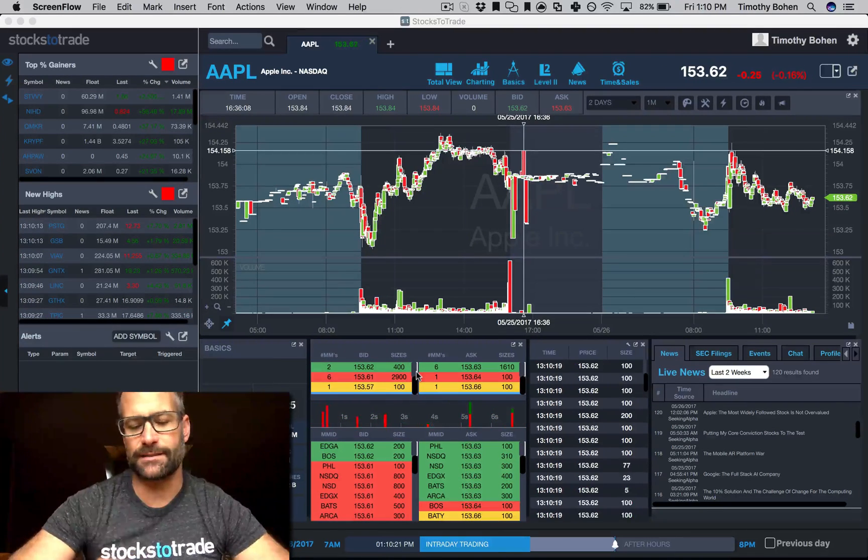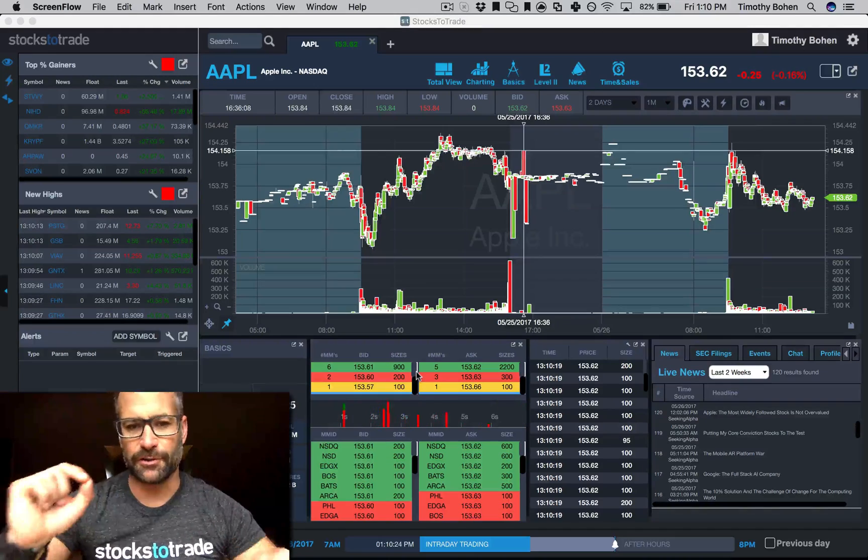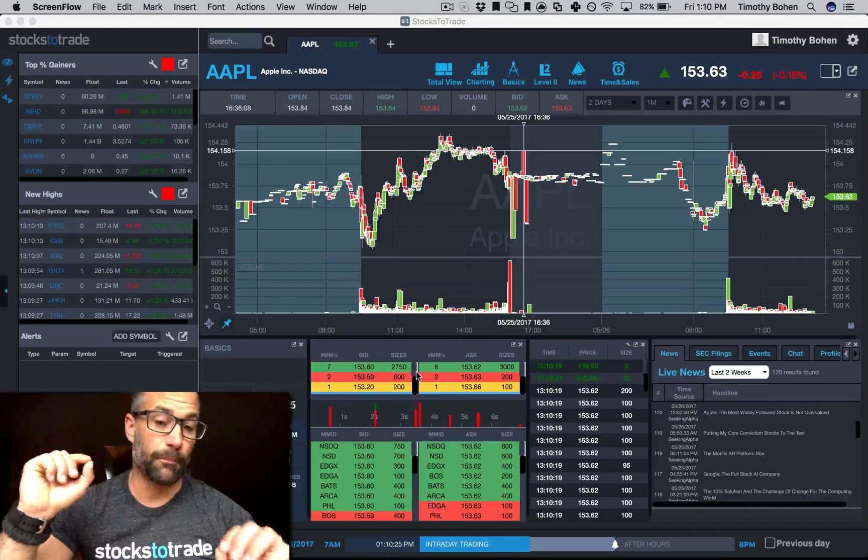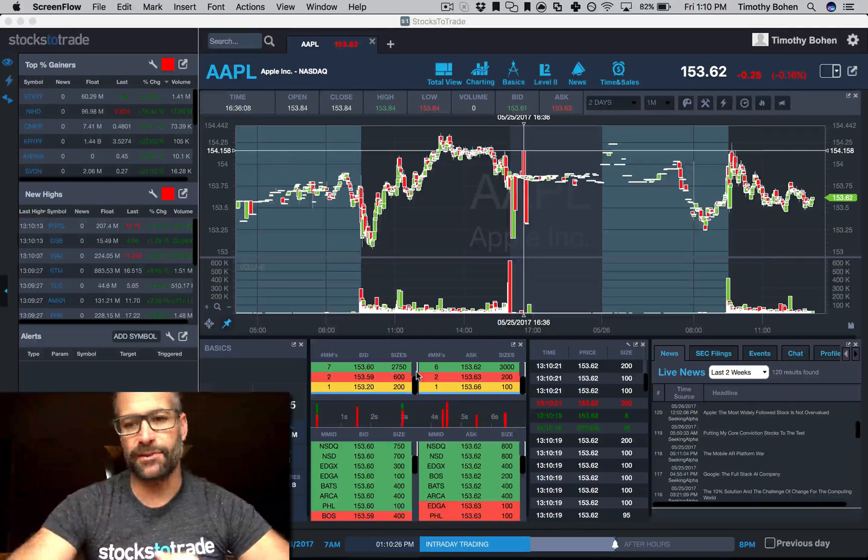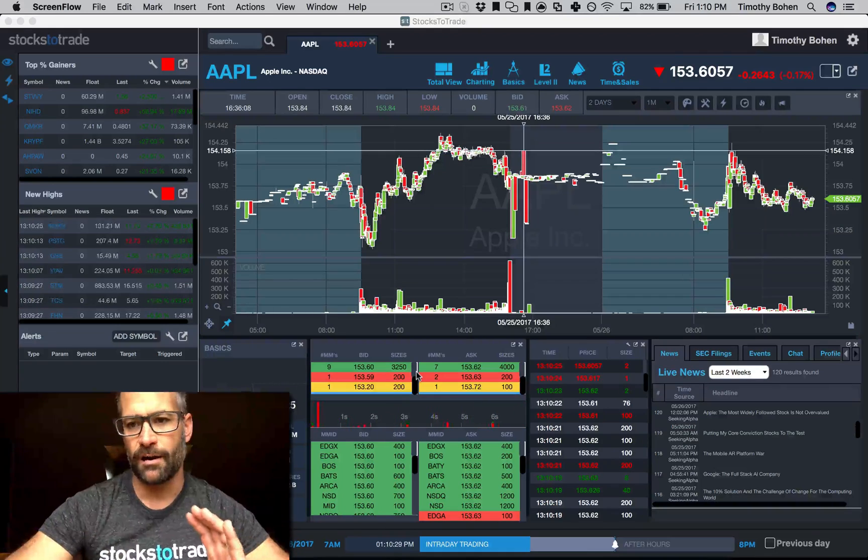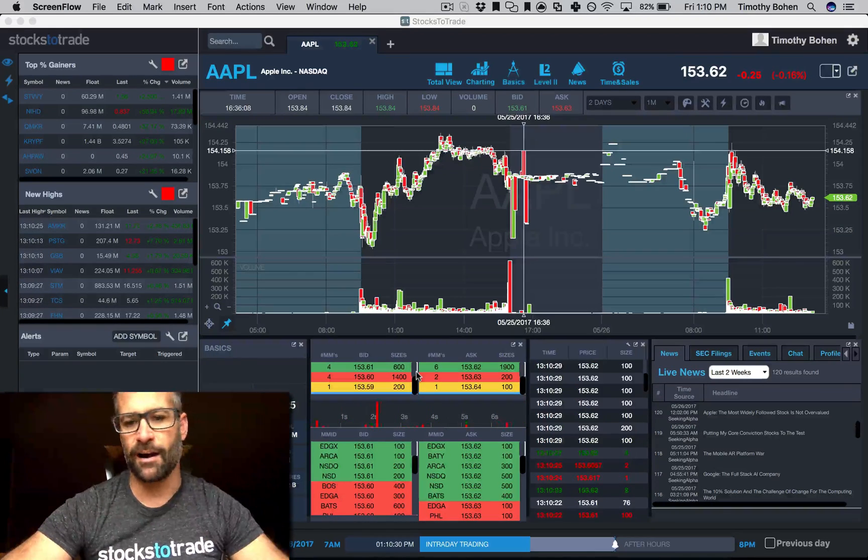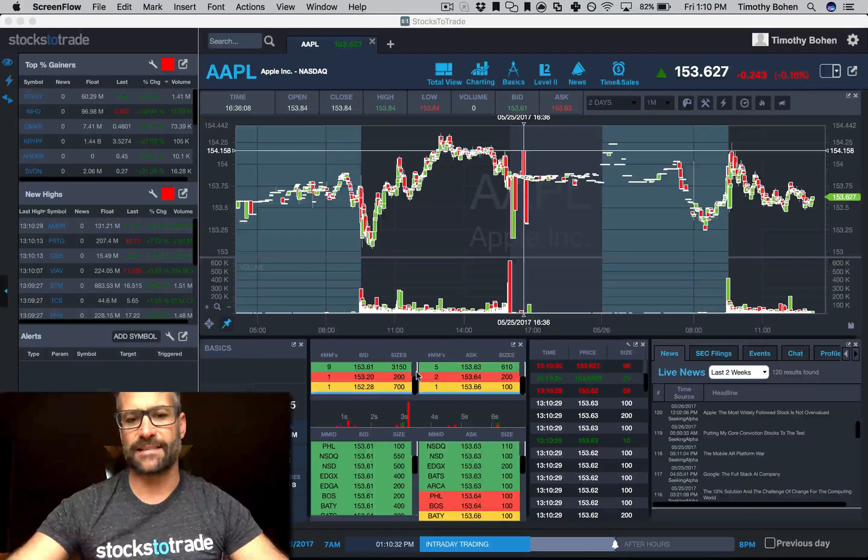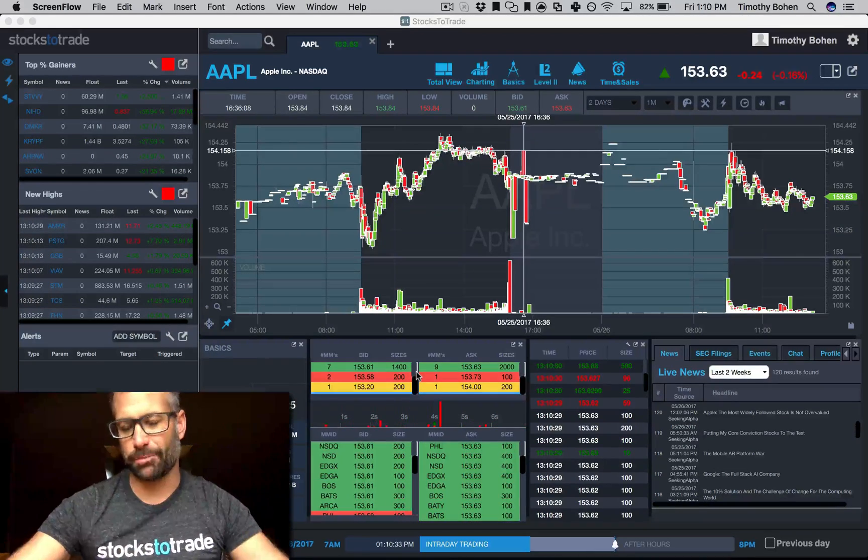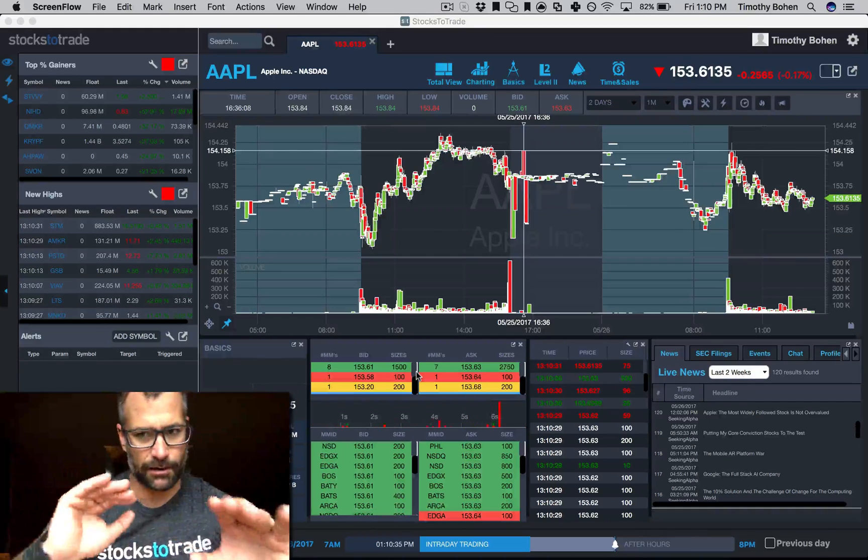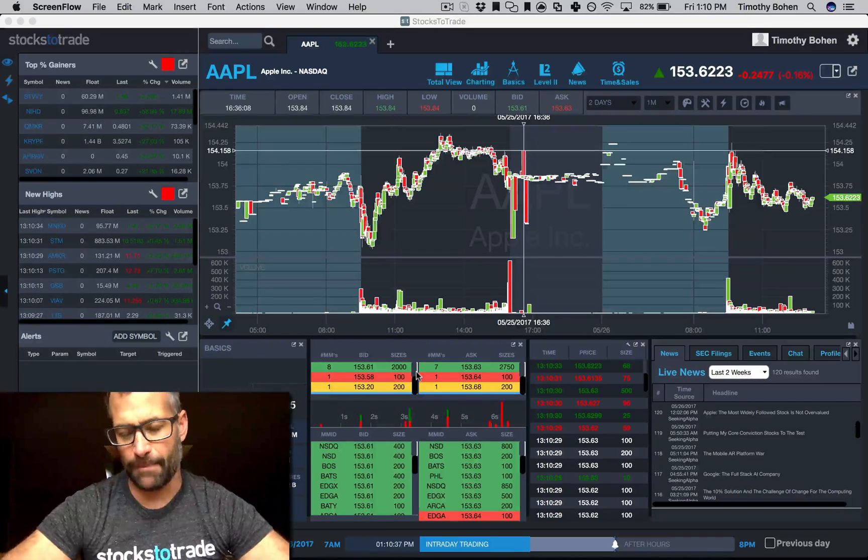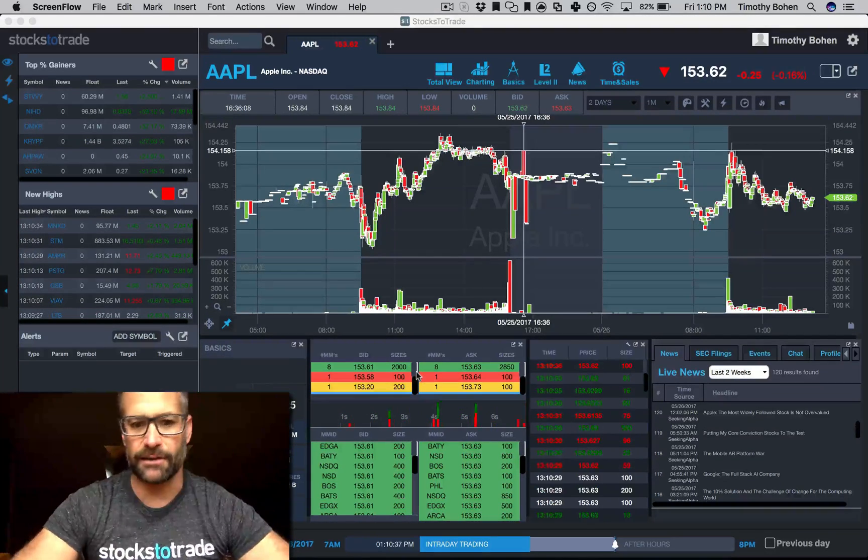I don't necessarily look to micromanage Level 2. I just want to know where the bidders are, where the sellers are, how much size and the price. I'm not looking to target specific market makers.